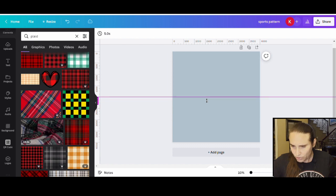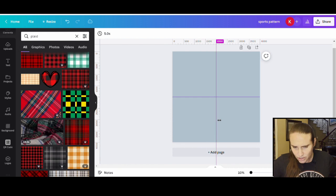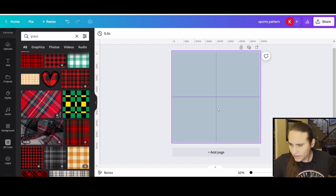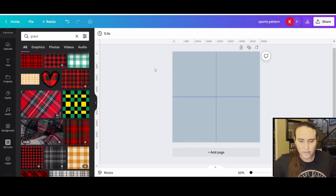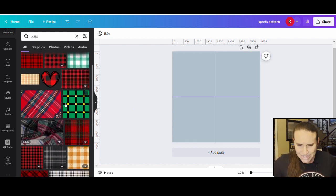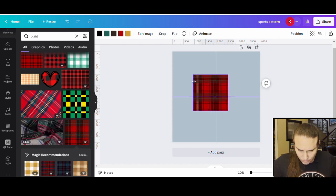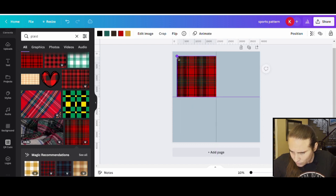I'm going to pull a midline down right there — it'll turn pink when I'm right at the middle — and then pull a sideline over and do the same thing. Now I know where my four squares are, and I'm just going to pick four plaid patterns and put them in those squares. You can do anything you want to give it whatever look you want.